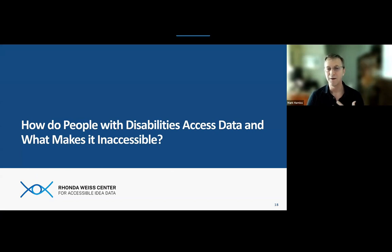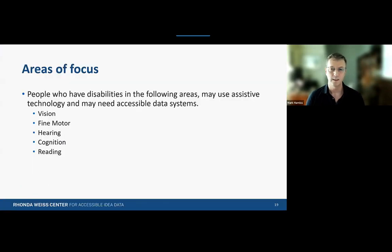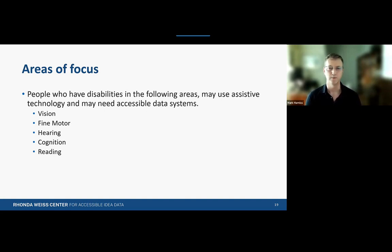Given these important questions, what makes IDEA data inaccessible? It's useful to talk about how people with different types of disabilities access data using information technology. Not all disabilities are relevant to data access — for example, someone who uses a manual wheelchair for mobility may not have difficulty accessing information from a computer. However, disabilities that directly affect access include those related to vision, fine motor skills, hearing, cognition, and reading. I'm going to talk about each of those categories.